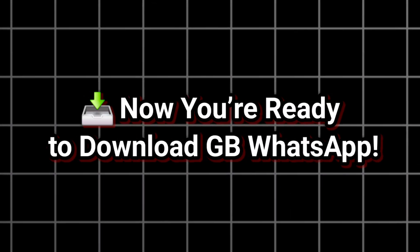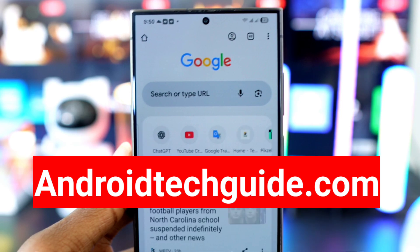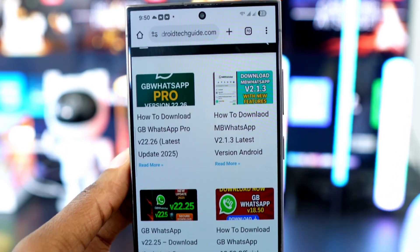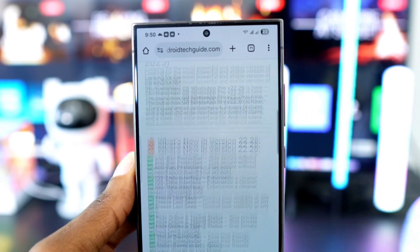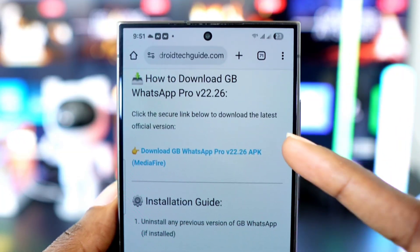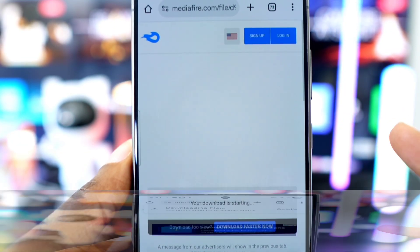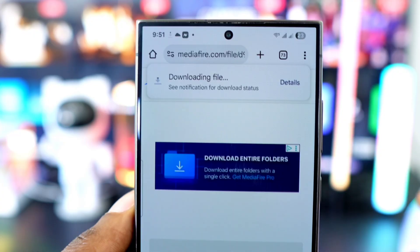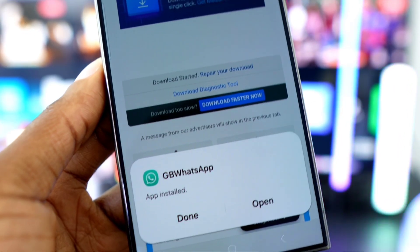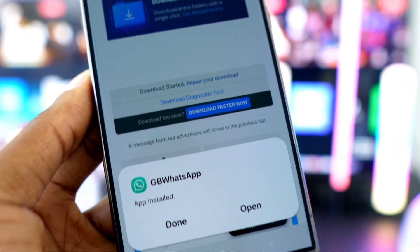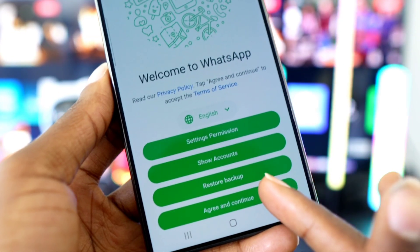Now you're ready to download GB WhatsApp. Go to this website: entrytechguide.com. Once you're there, tap on GB WhatsApp — a new page will open. Scroll down and tap 'Download GB WhatsApp,' then tap the download button and wait for it to finish. Once downloaded, install it. As you can see, it's installed successfully with no issues.